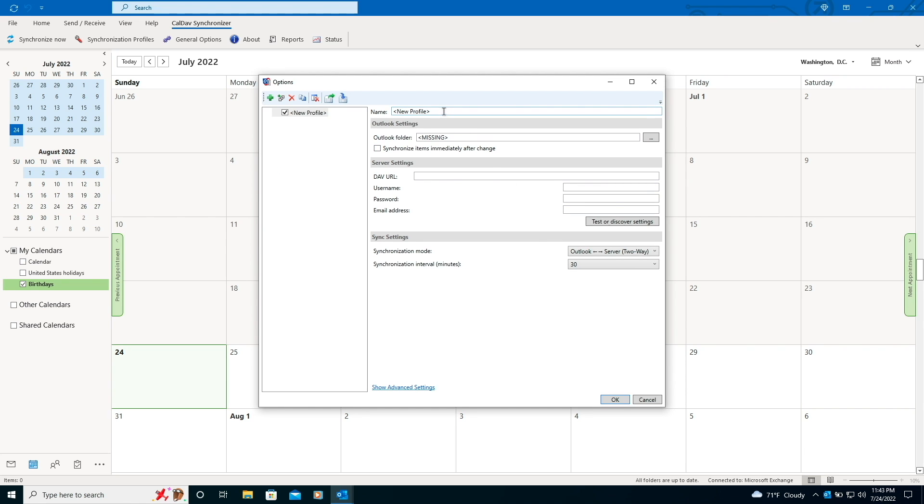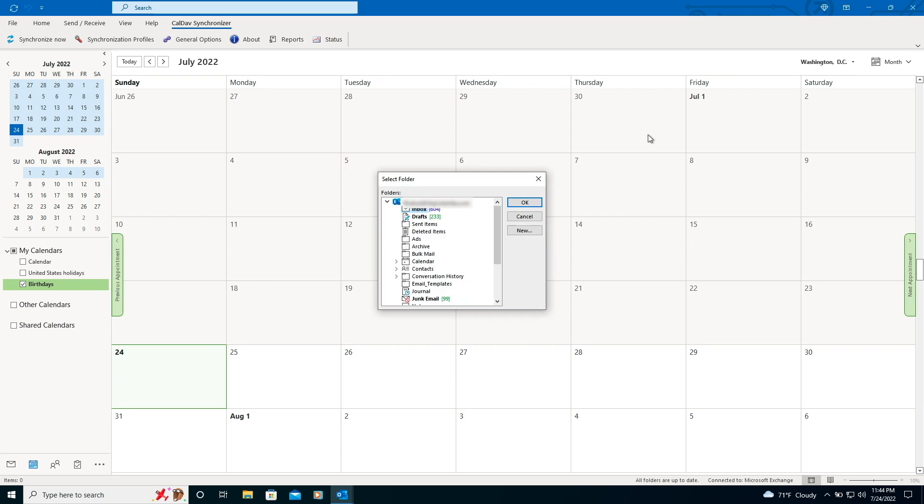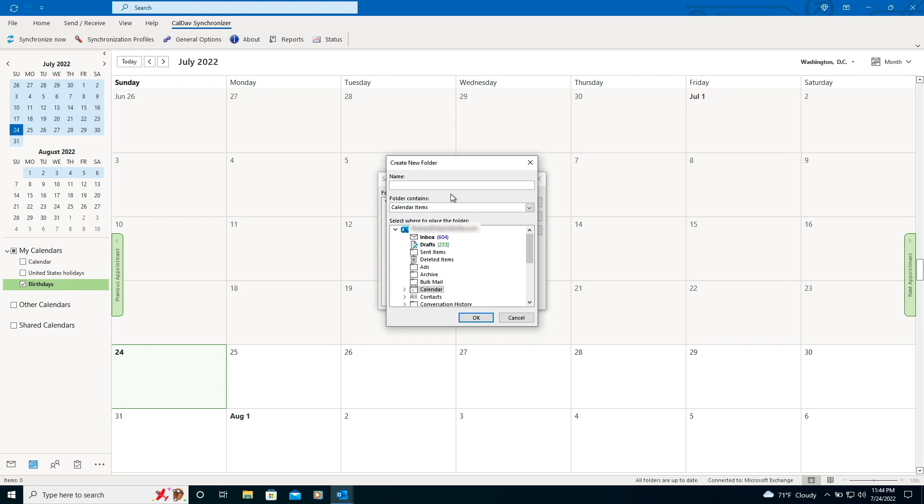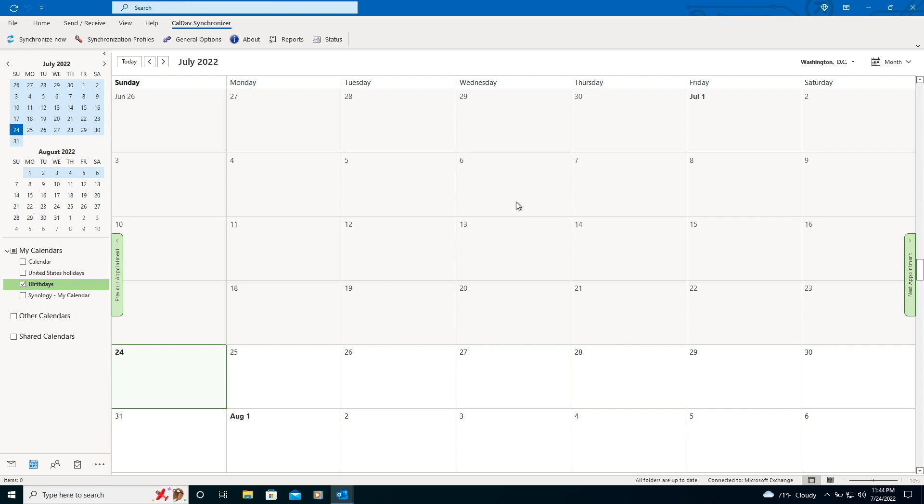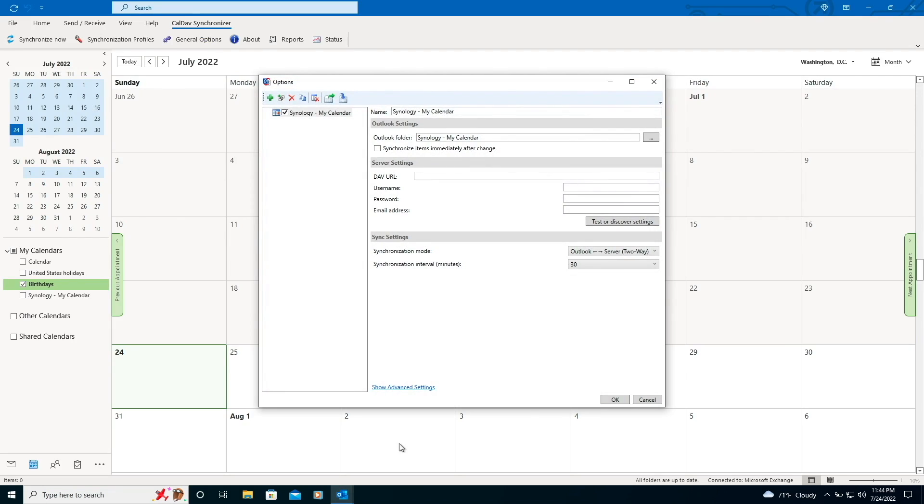Here I'll fill in the name section, then for Outlook folder, I'll create a new folder under calendar and give it an appropriate name, then click OK, and OK once again on this window. I'll bring up the Outlook CalDAV Synchronizer options window once again and fill in the remaining server settings. Note that the DAV URL is exactly what was used for Thunderbird, which I covered earlier.